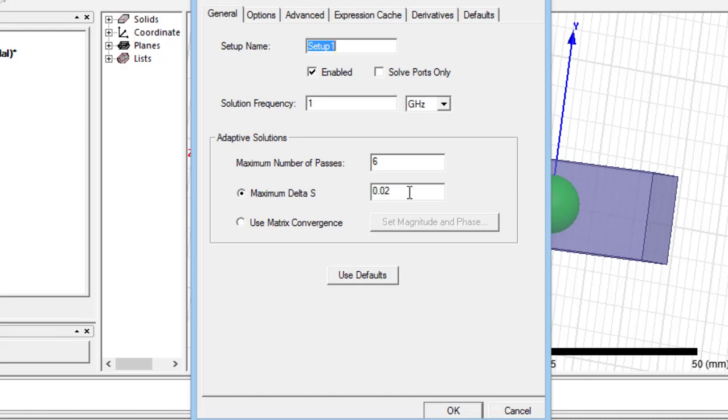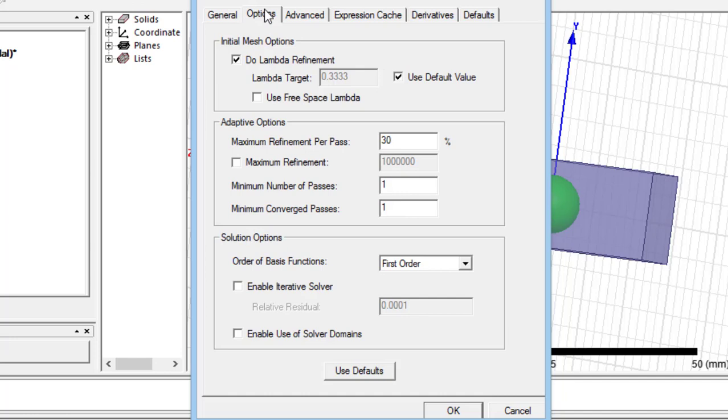In the next header, the minimum number of repetitive passes and the minimum number of converged passes can be specified. These numbers should be lower than the maximum number of passes.